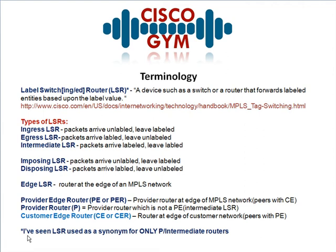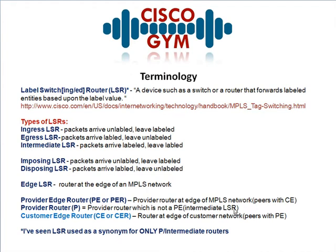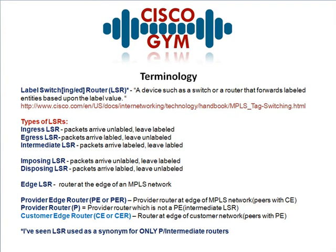Now back to this asterisk. It says here I've seen LSR used as a synonym for only P/intermediate routers. Let's quickly jump back to this. Your provider router is an intermediate LSR. These two words are synonyms. I've seen LSR used as a synonym for only the P/intermediate/core routers in some documentation. I don't like that because I'm using label switch router as the generic router that's running MPLS.